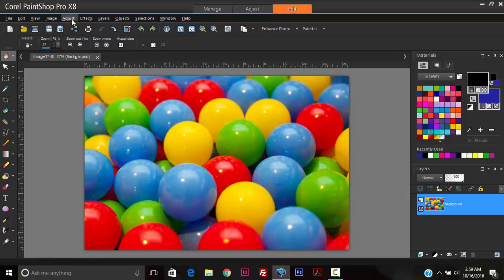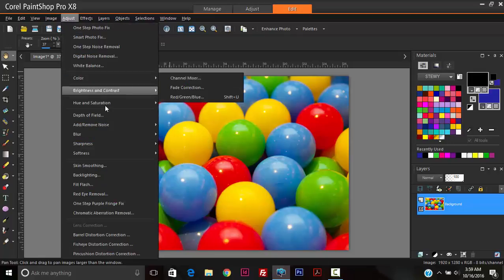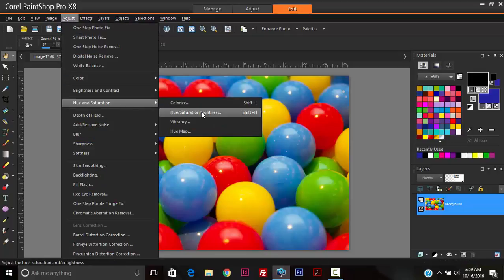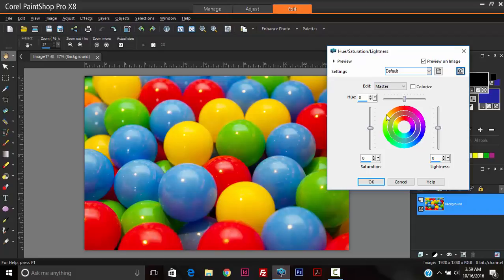So to do this, we go up to Adjust, Hue and Saturation, Hue, Saturation, and Lightness. I'm going to reset to my default settings. Since I want to modify the blue balls, I'm going to hit Edit.